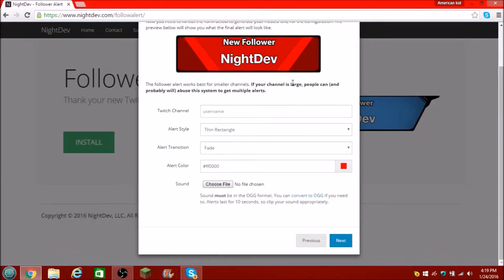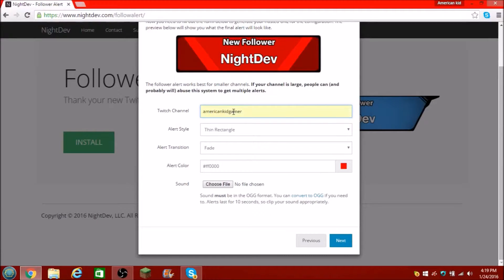It's going to bring it up to a page just like this. We're going to go over — you're going to see a picture right here, that's key for it. You're just going to type in your username — your Twitch username. Mine's American Kid Gamer, that's my Twitch username right there. Go follow me on Twitch.